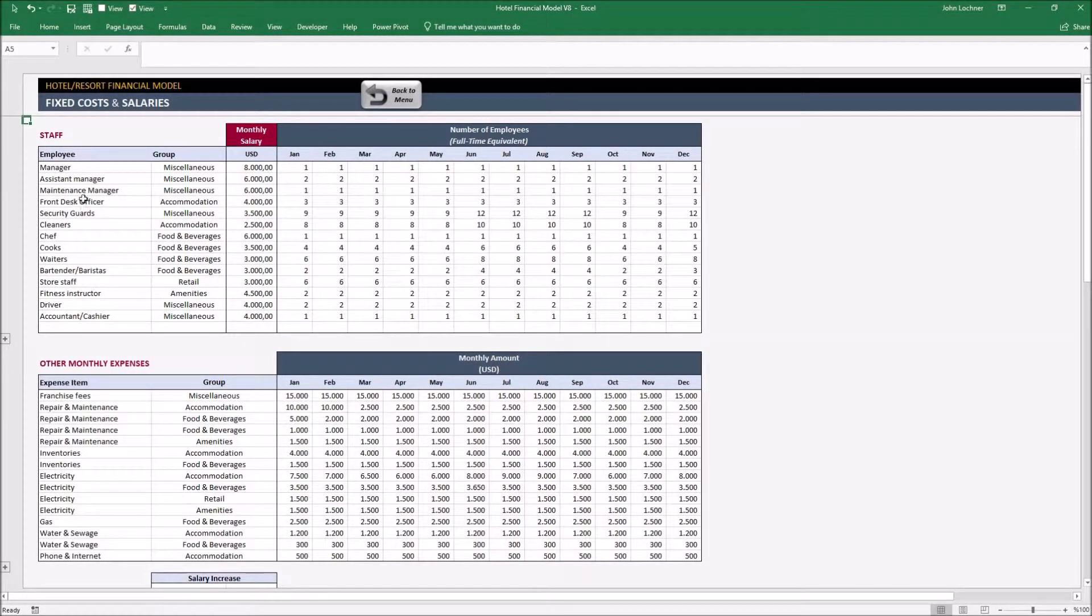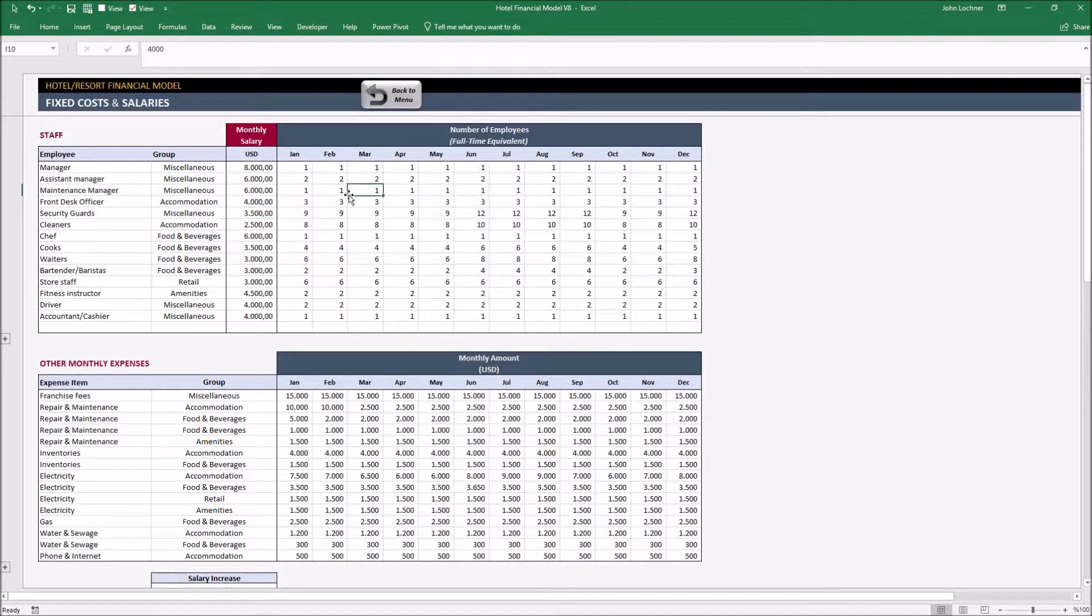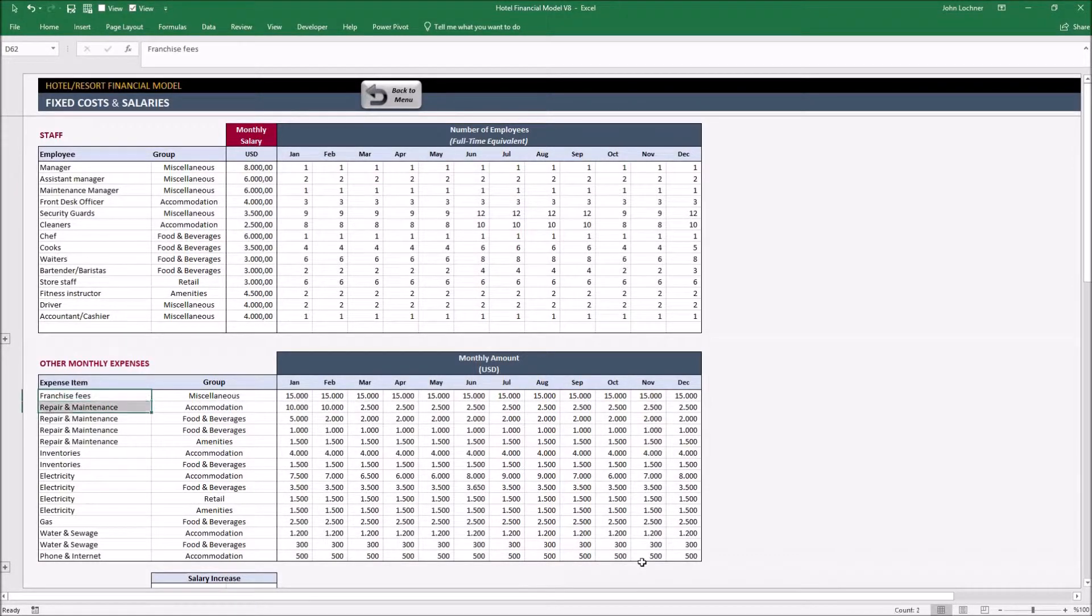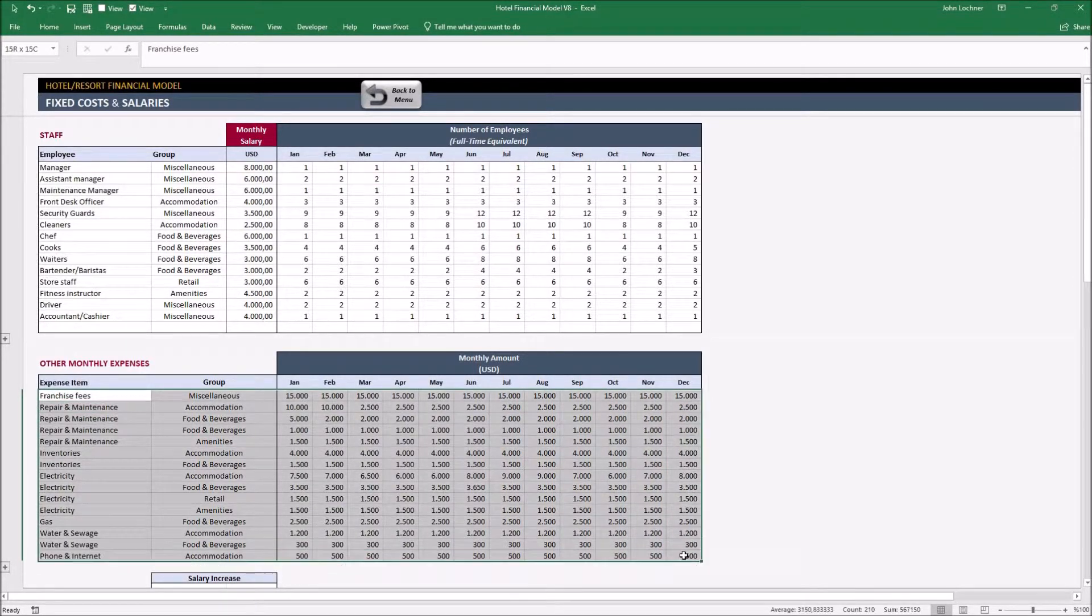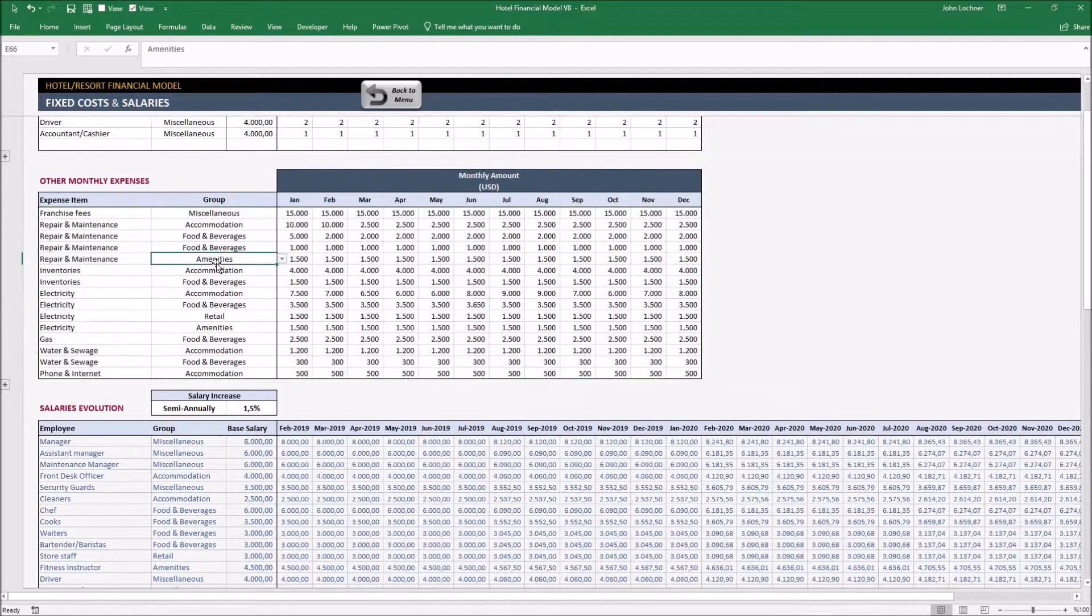Type in the title of the employees, their group, their salary and their amount in each month. Put your other expenses and define their group.